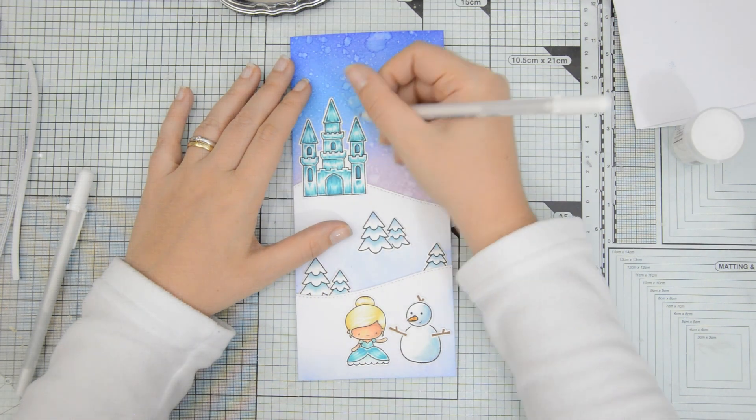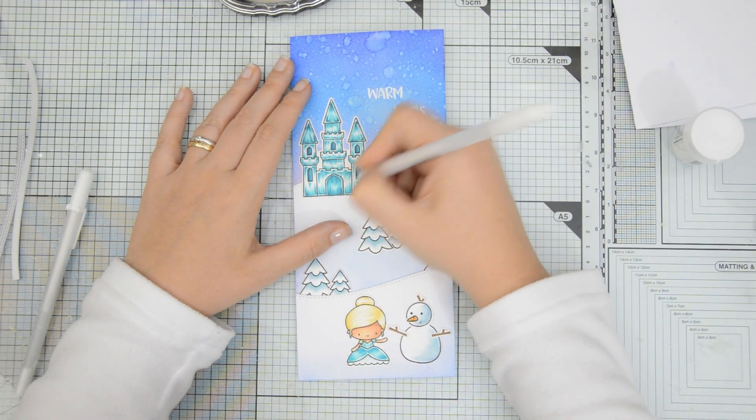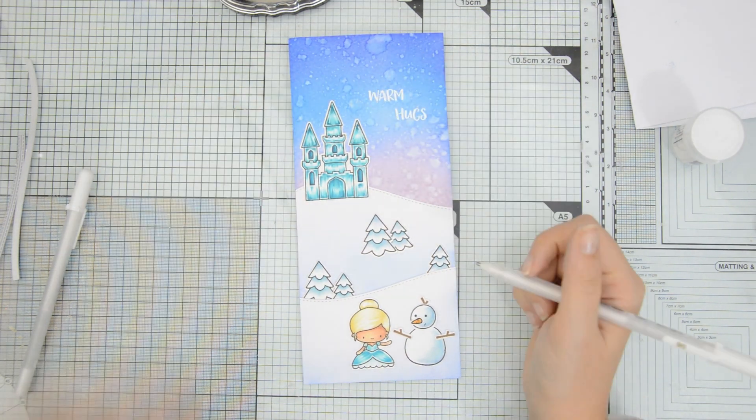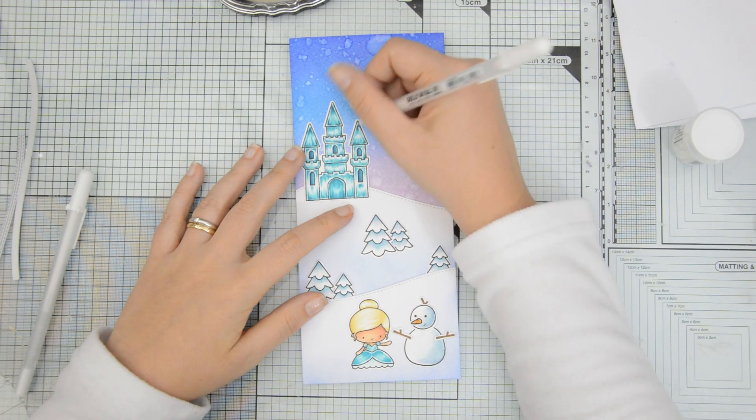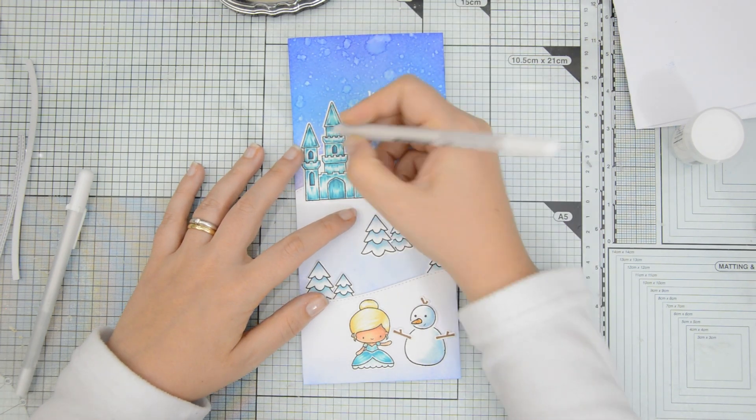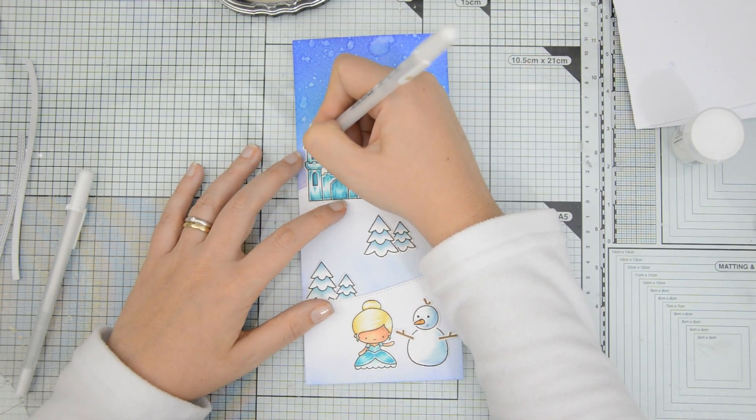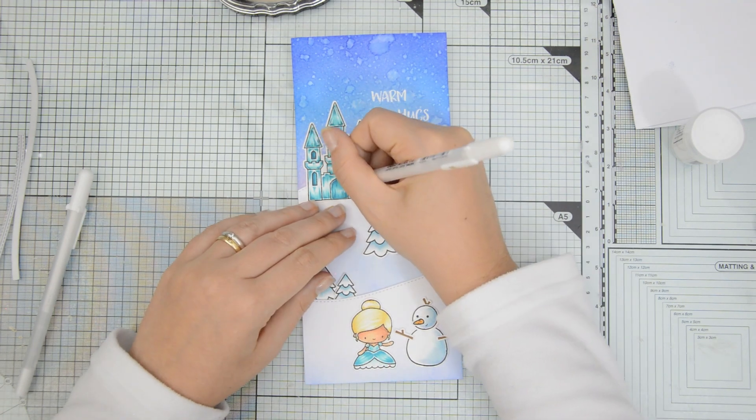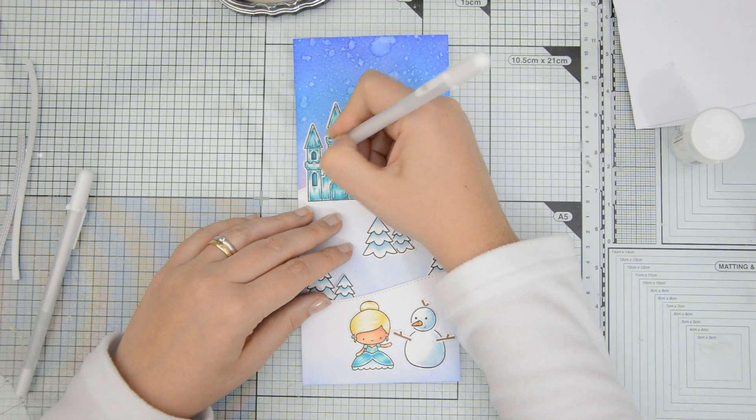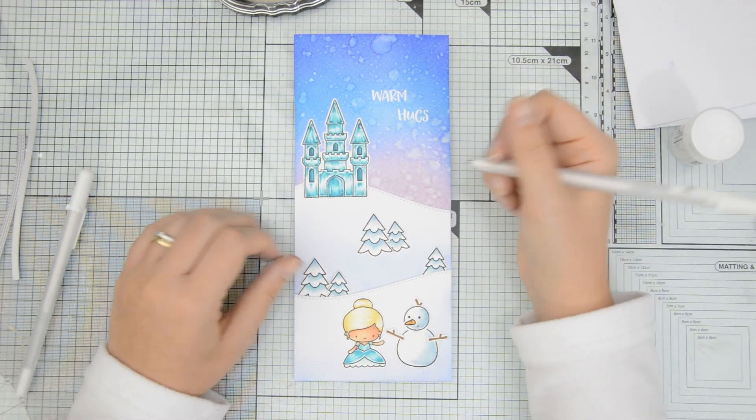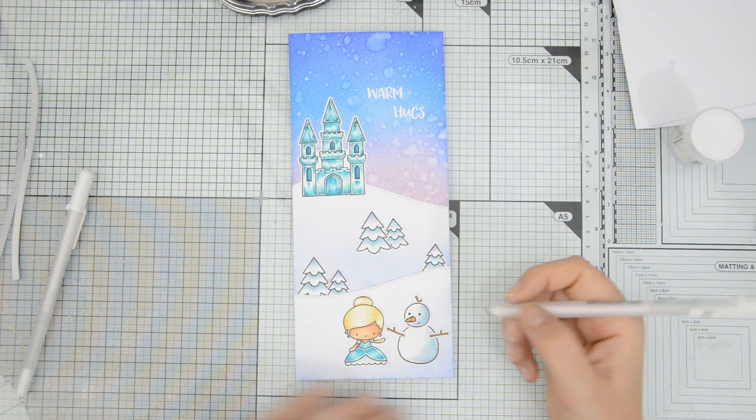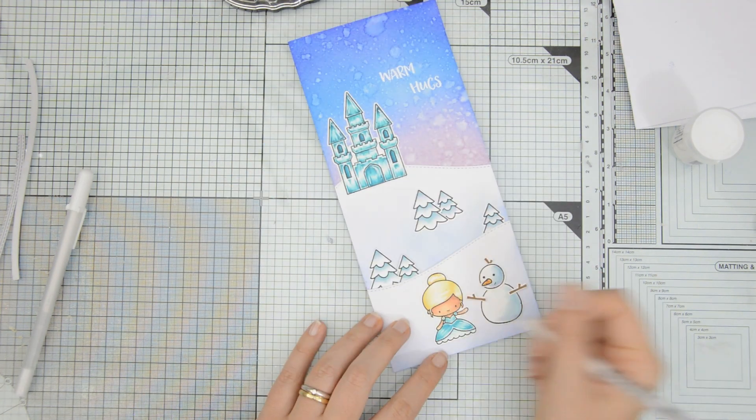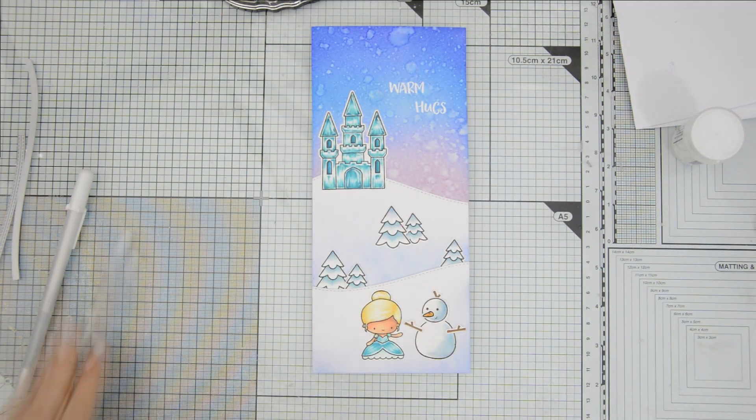I then moved on and started taking care of the finishing touches. So I'm adding some highlights to the castle and I'm going to add some of them also to the dress of the snow queen. I'm using a Sakura jelly roll pen number eight. This is my go-to gel pen. The flow is nice and the coverage is good.